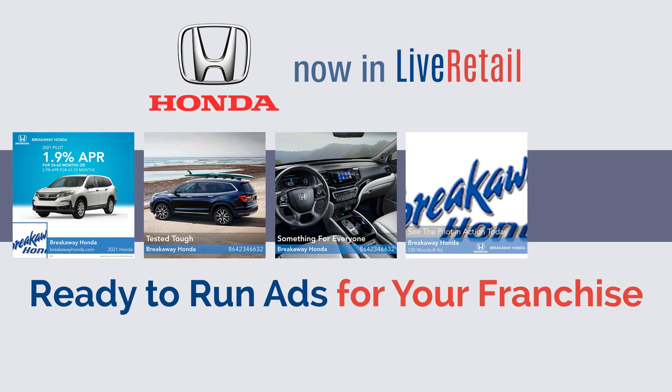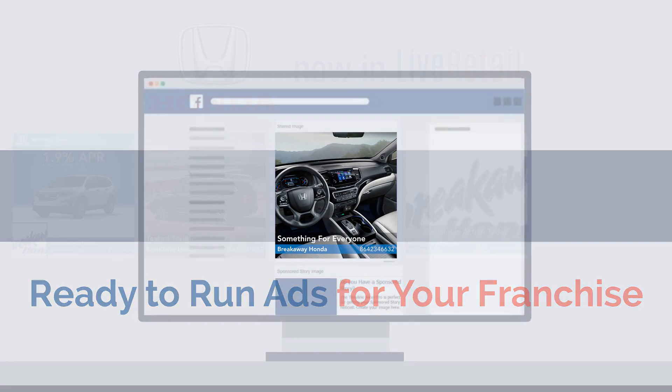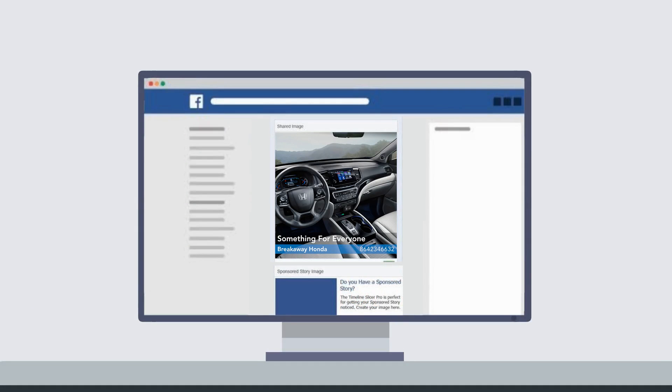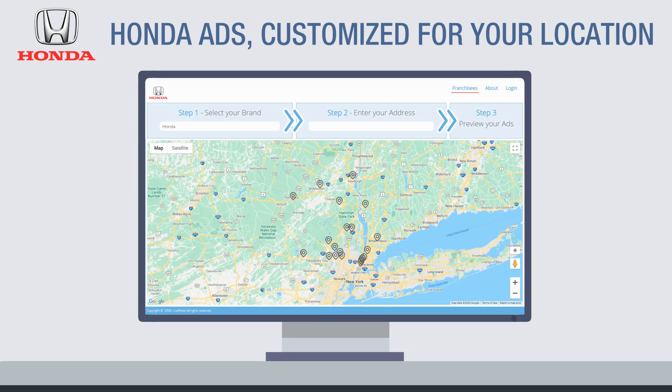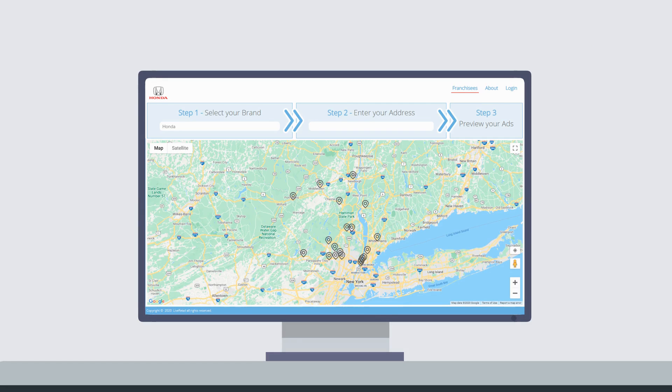Ready to run ads for your franchise. Your franchise ads ready to run in just a few simple steps.